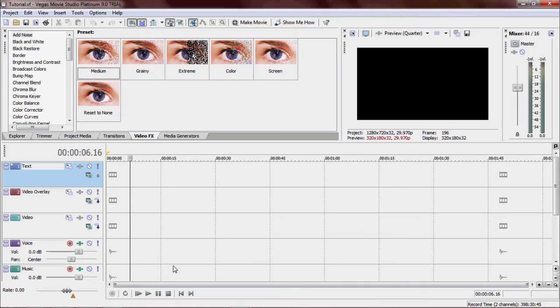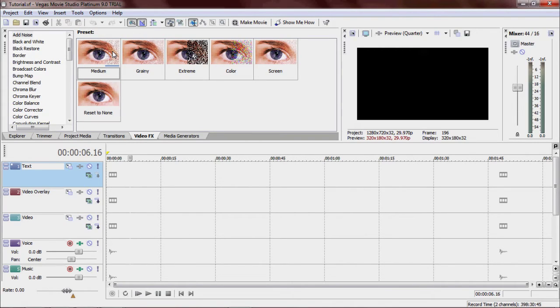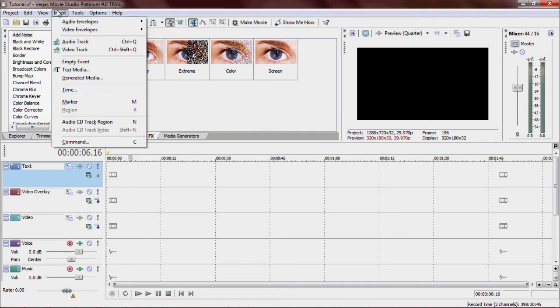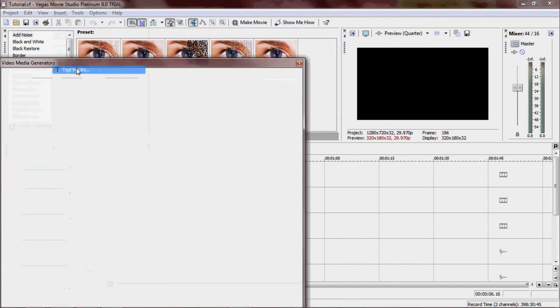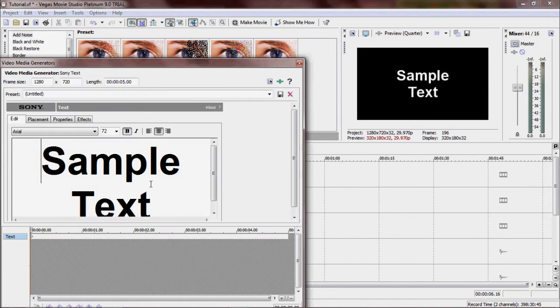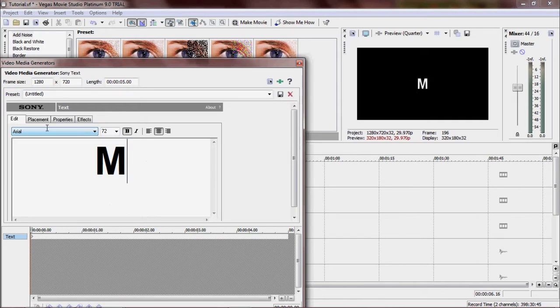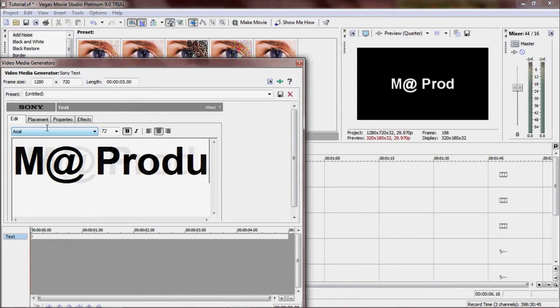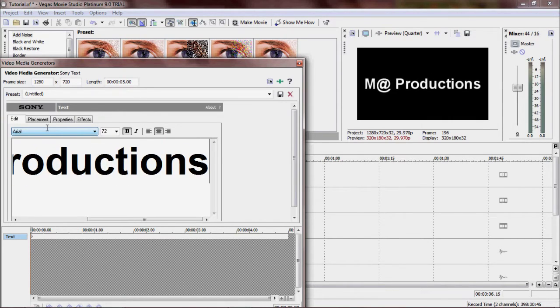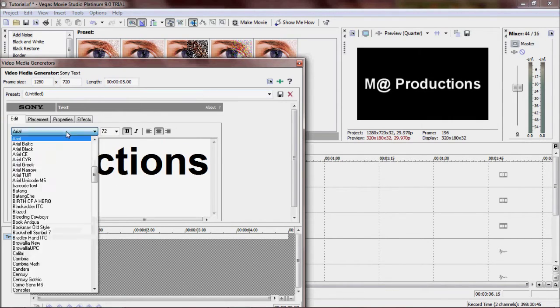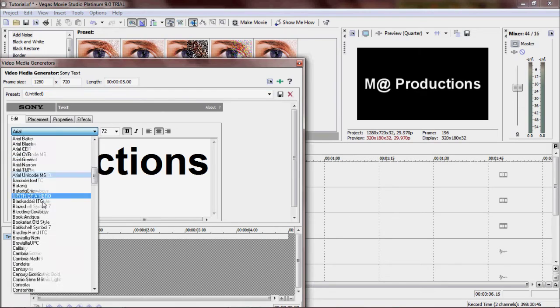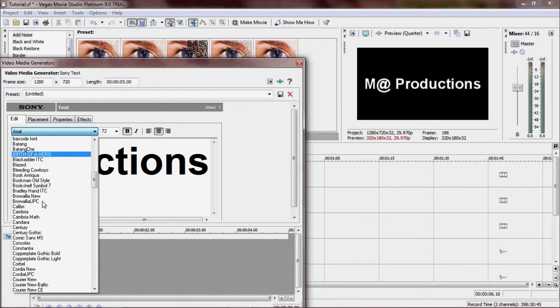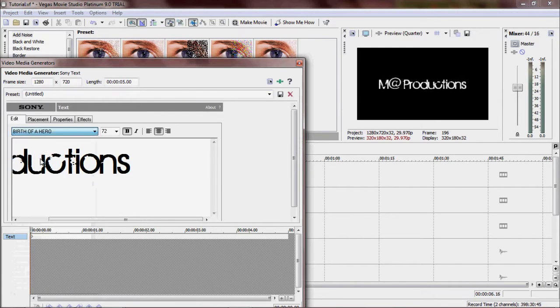I had to cut it there because I did not have any tracks open. Anyway, what you're going to want to do is insert text media. Type whatever you're going to want to type here. Matt Productions.